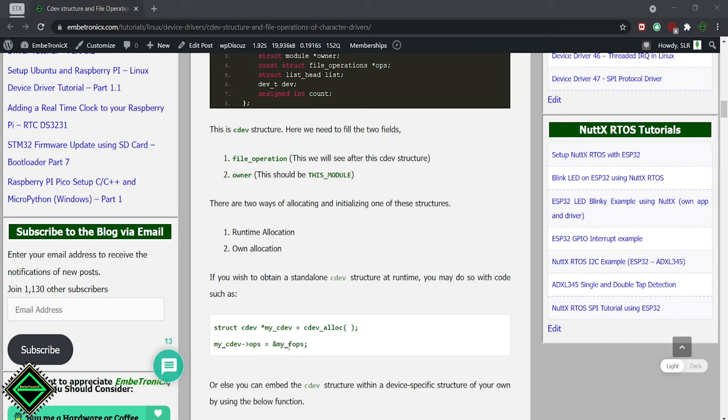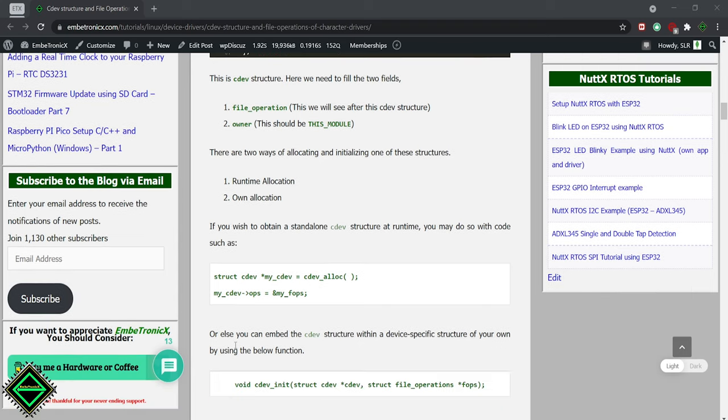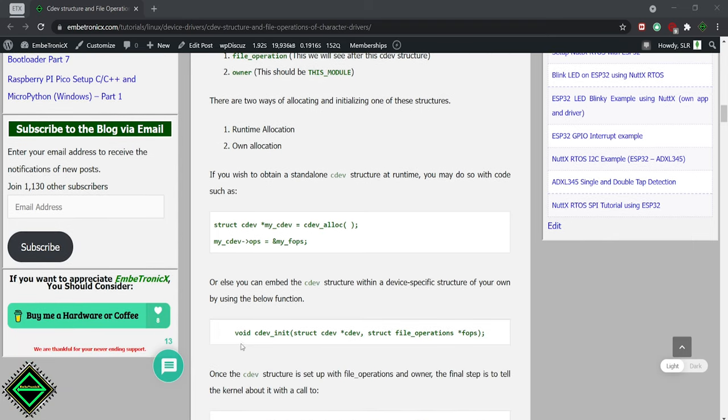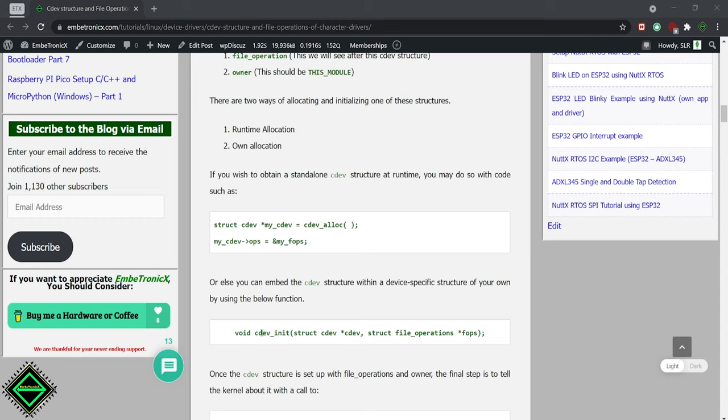Here we have to assign our file operations manually. In the static method, we will just create the cdev structure and pass that structure to the cdev init function with the file operation. This function initializes the cdev structure.